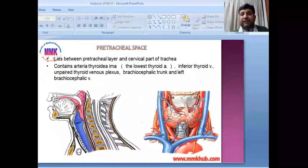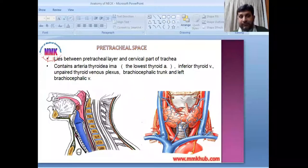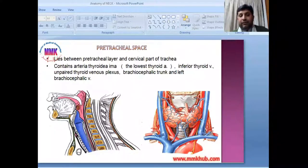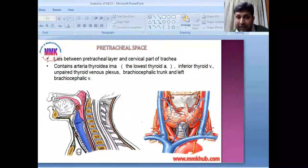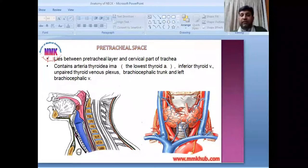The second fascial space is the pretracheal space, which lies between the pretracheal layer and the cervical part of the trachea. It contains the thyroid ima artery, the inferior thyroid vein, the unpaired thyroid venous plexus, the brachiocephalic trunk, and the left brachiocephalic vein.